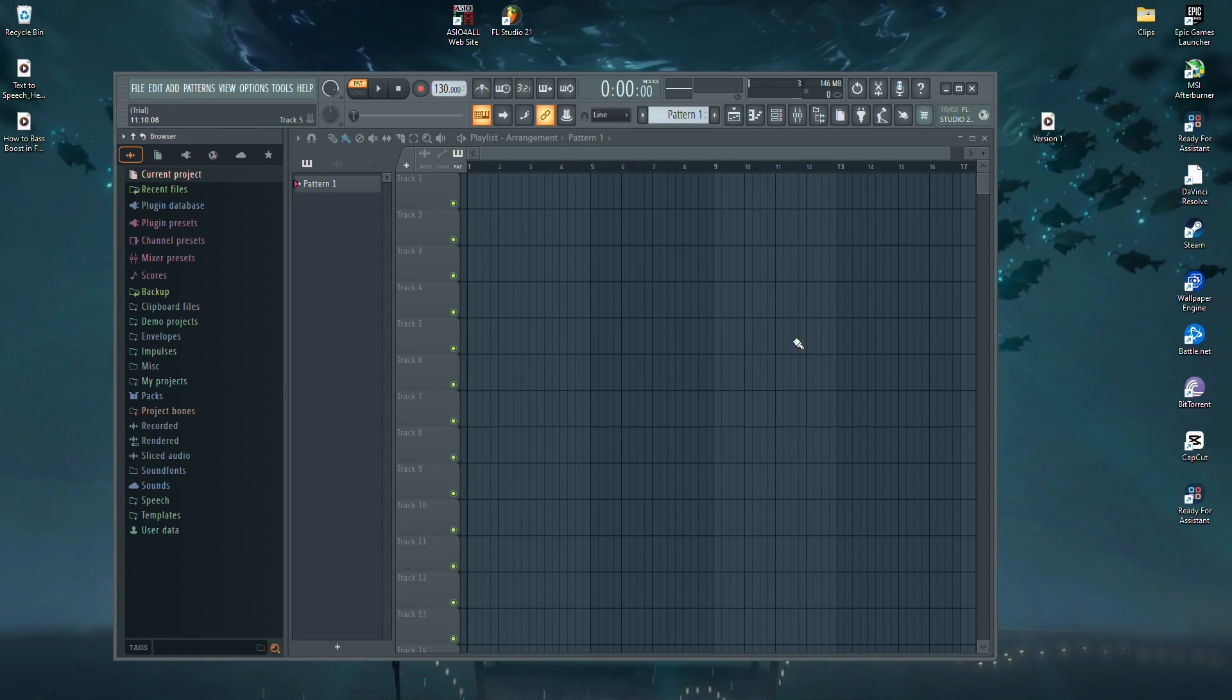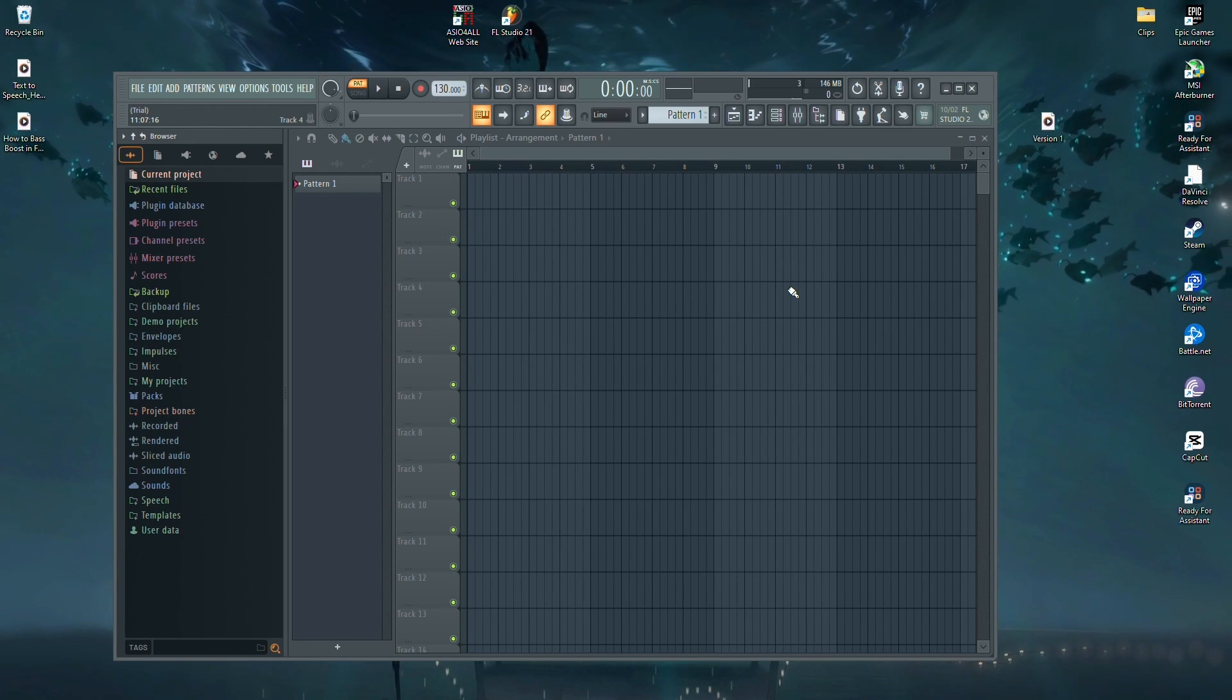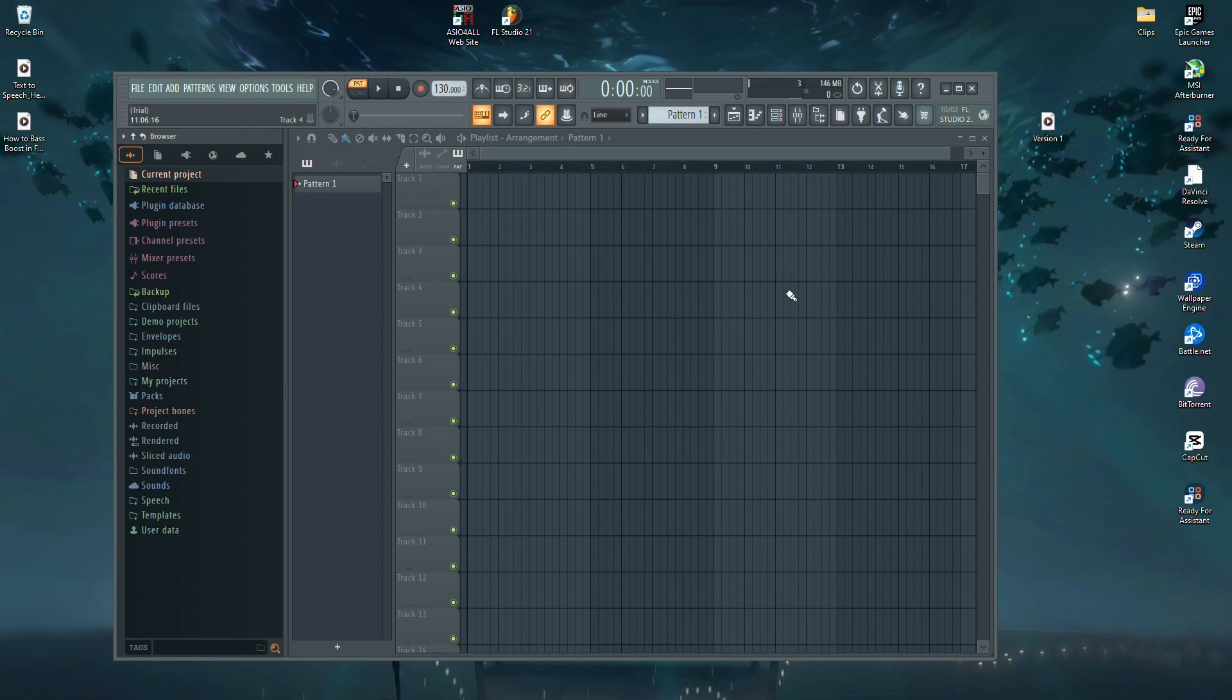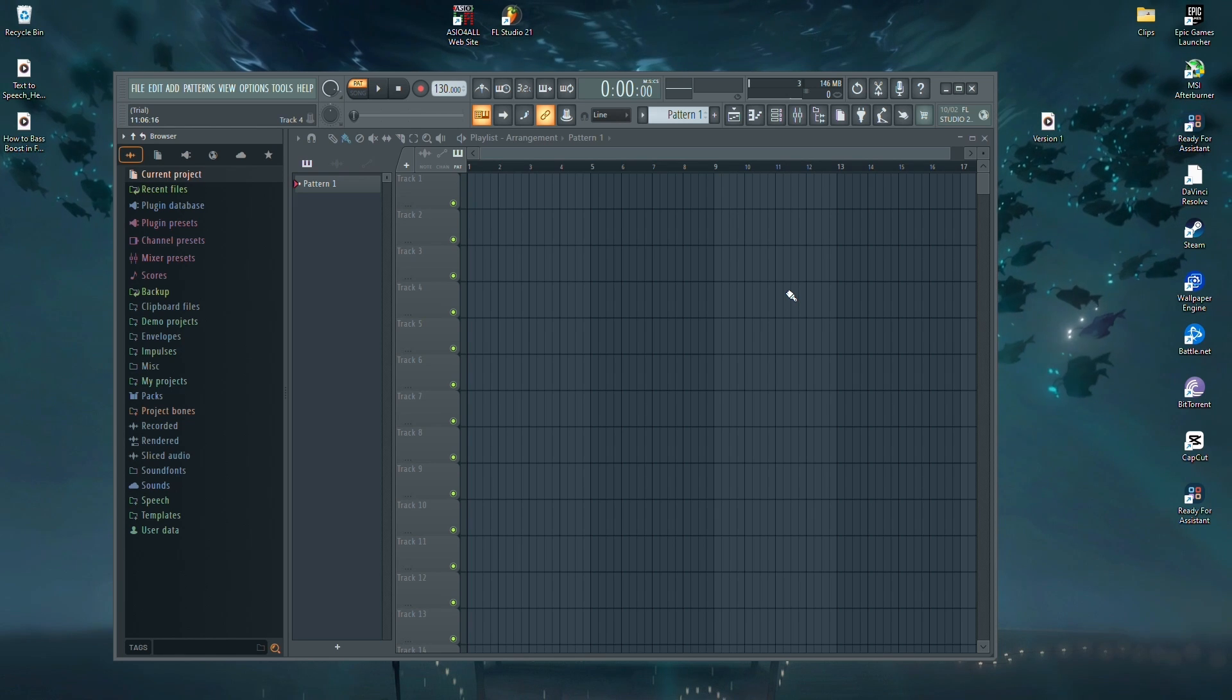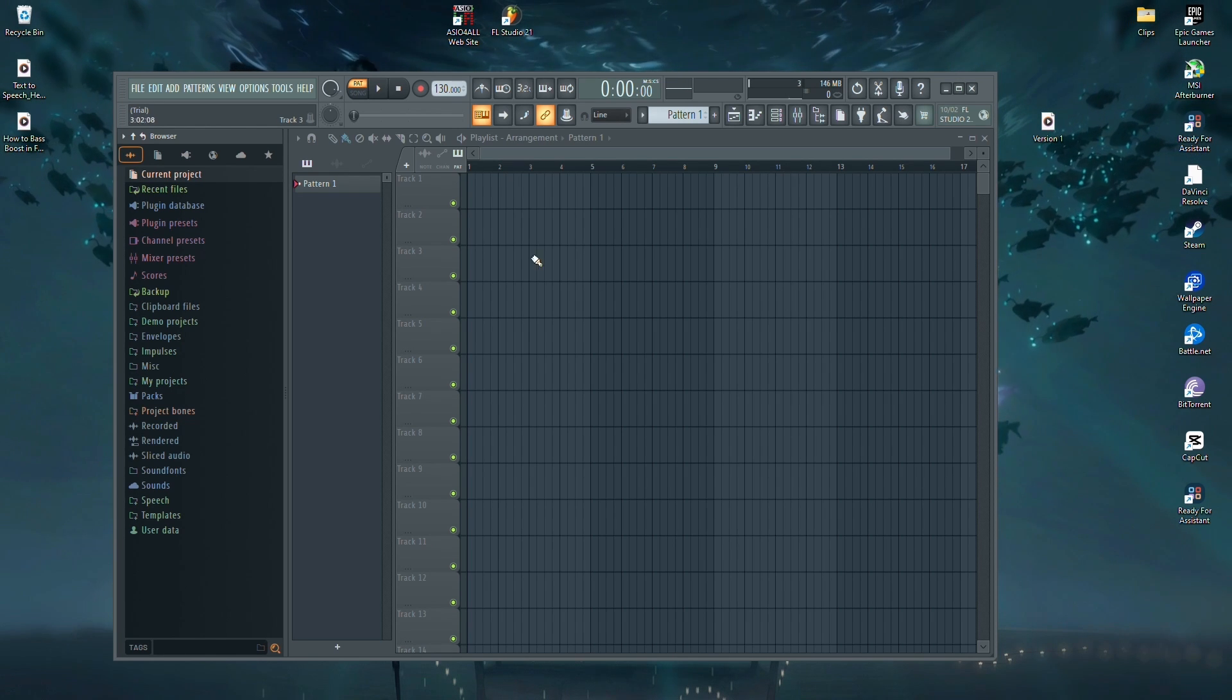Hey everyone! Today, I'm going to show you how to bass boost in FL Studio. It's a great way to give your tracks that extra punch and depth.